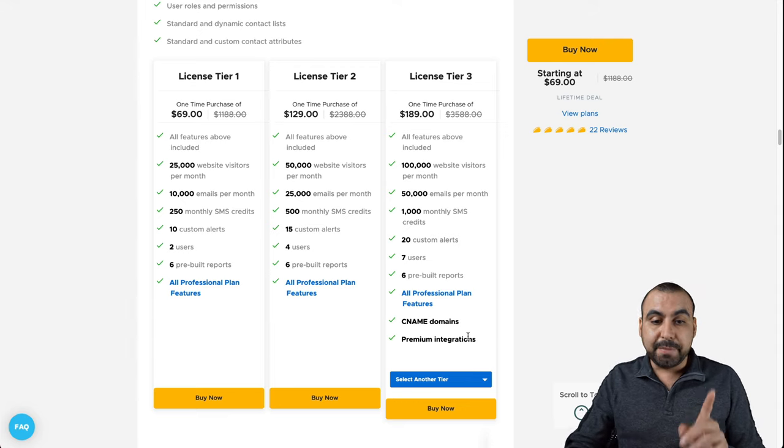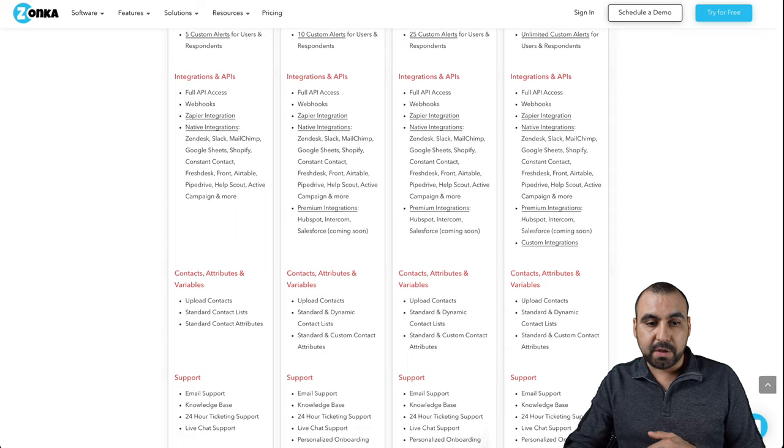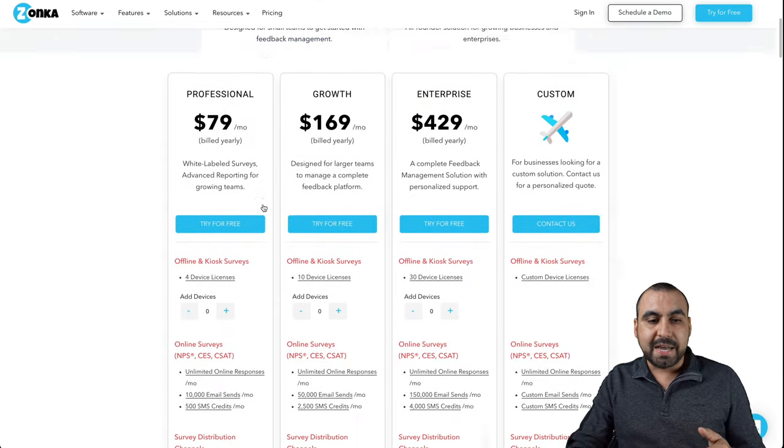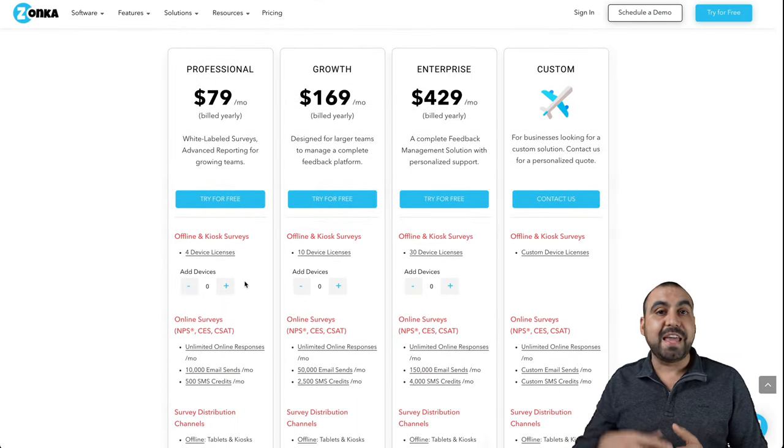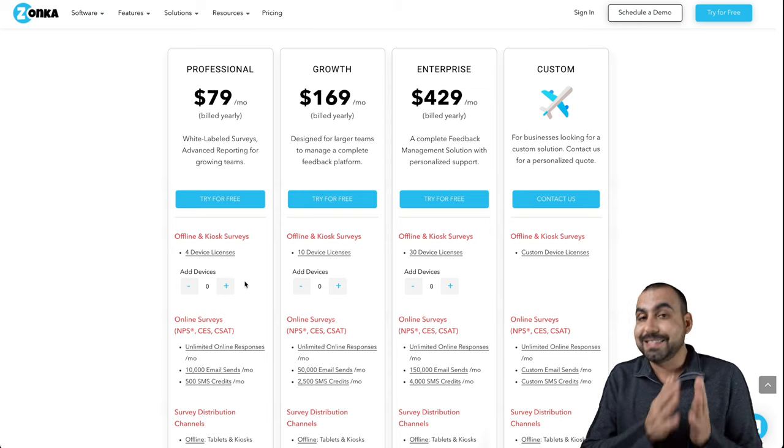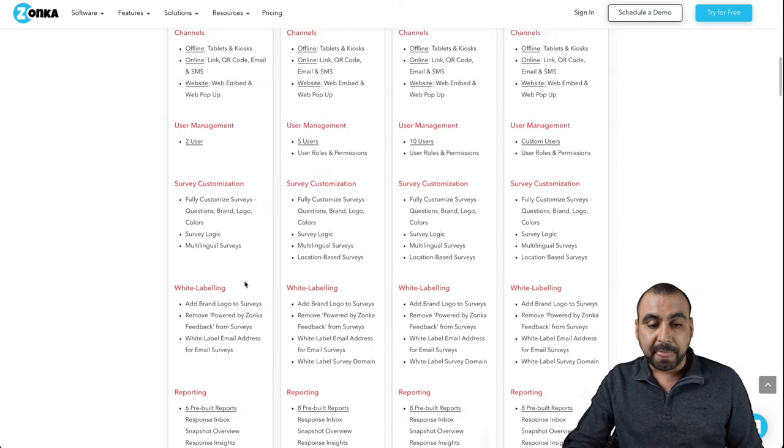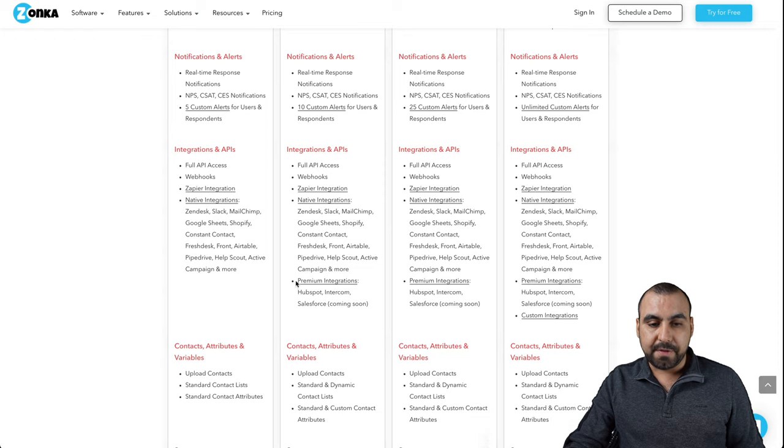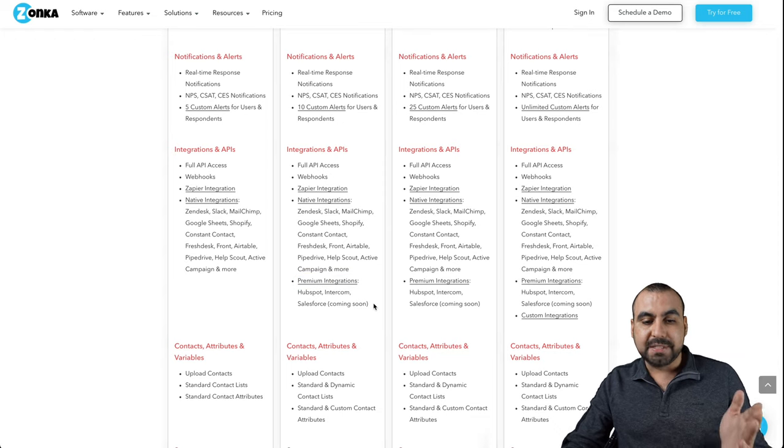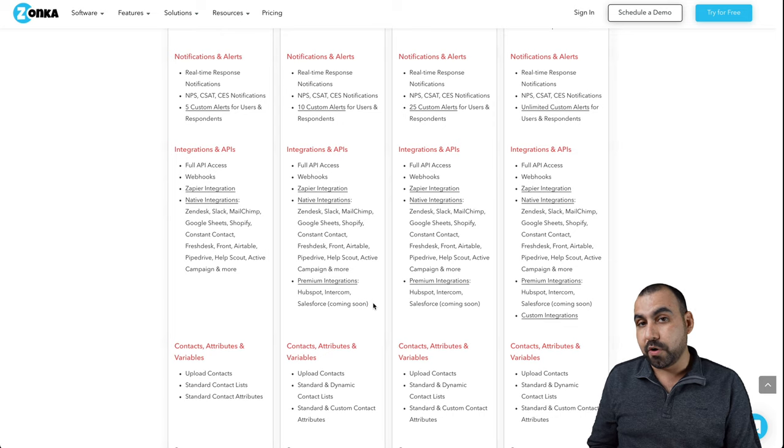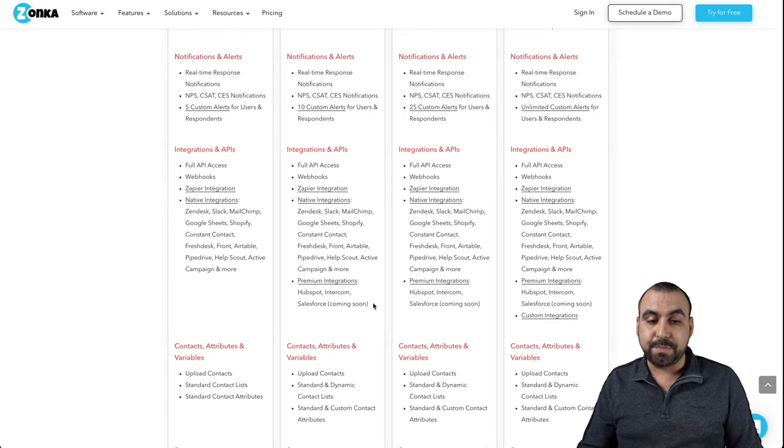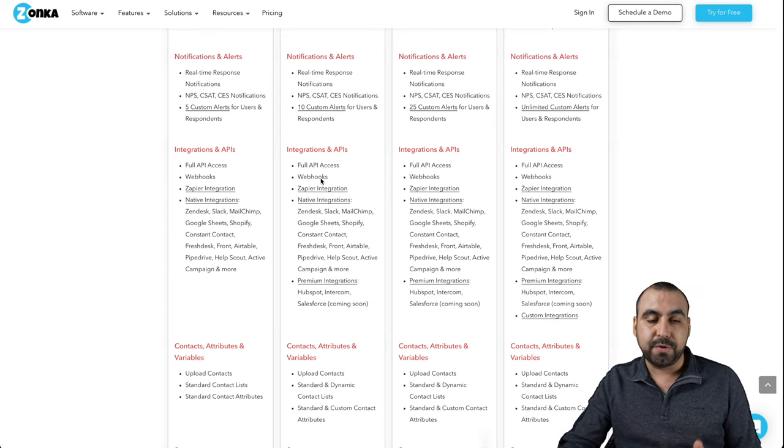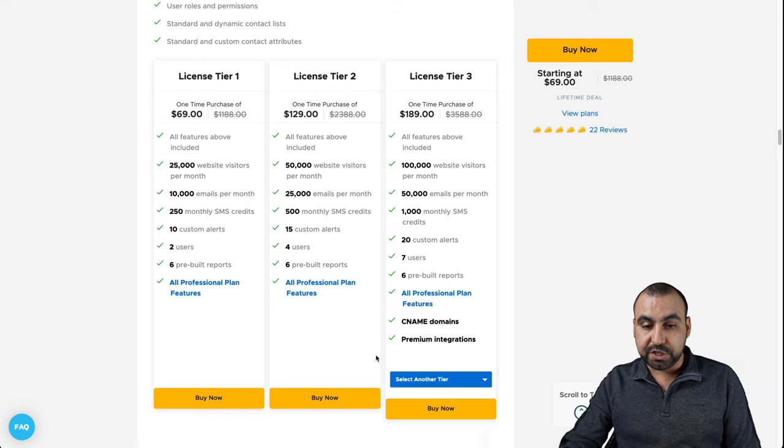Let me show you what the professional plan is over here in the pricing. Everything is going to be tied to the professional plan. In the future, if they add something or deduct something, it's tied to the professional plan, just so you understand. Let me show you what those premium integrations are. They're over on the next plan. It's HubSpot, Intercom and Salesforce. These could be important for you or not, so it just depends if you want to jump into that license tier three in case you need those features.